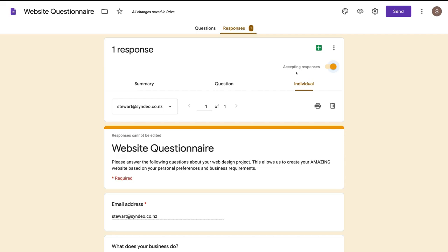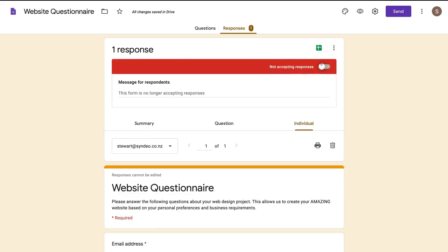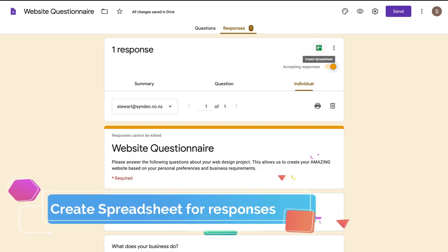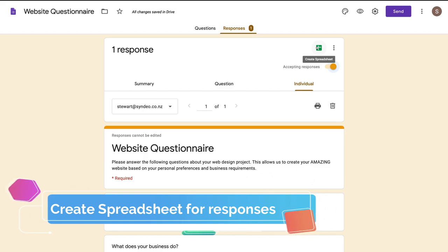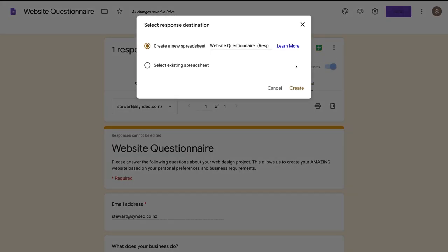Up here where it says Accepting Responses, your form is still live and people can submit their responses — or you can turn that off and stop accepting responses. Navigate over to Create Spreadsheet to see all your information within Google Spreadsheet. If we click Spreadsheets, we can select Existing Spreadsheet or Create a New Spreadsheet.